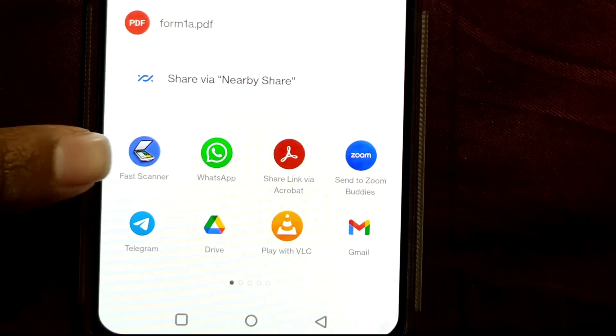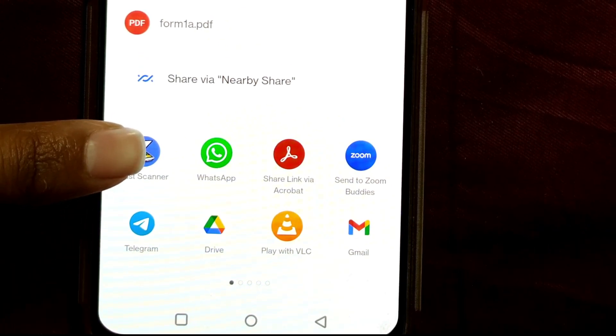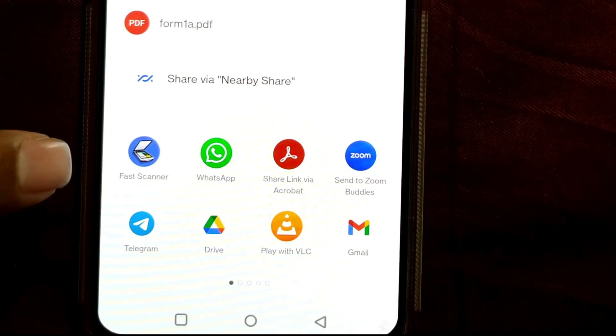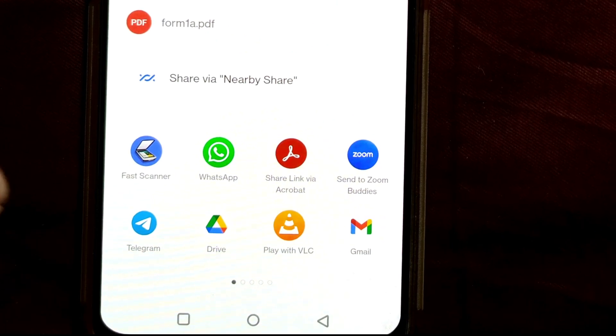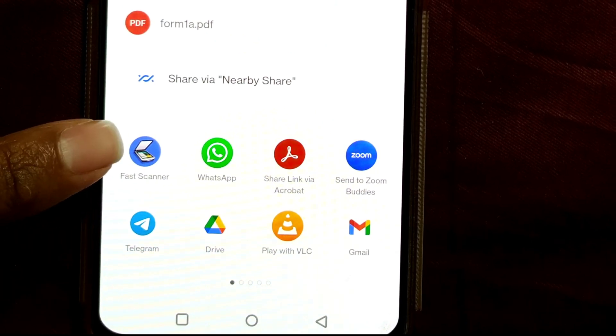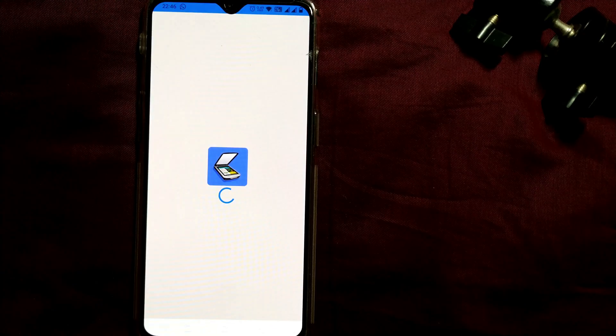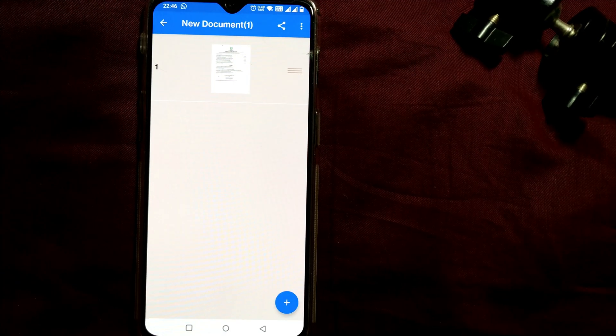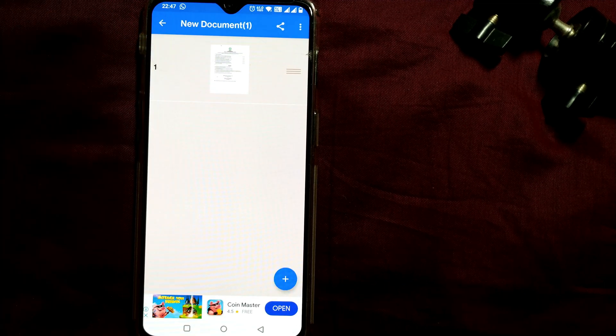So even Fast Scanner will be coming up here if you have downloaded it. So what I'll do is I'll open Fast Scanner here. Once I do it, you can see this is the page that is showing up in the home page of the display window of Fast Scanner.